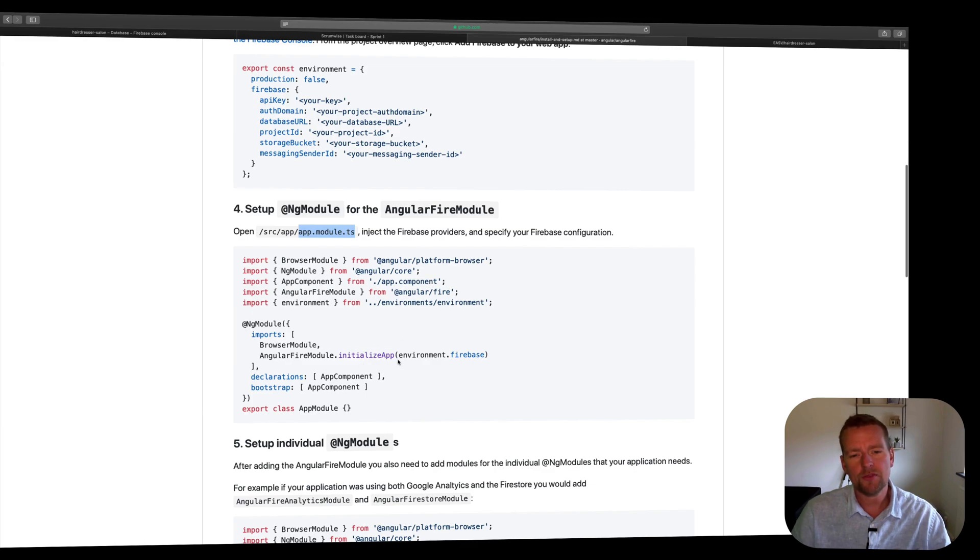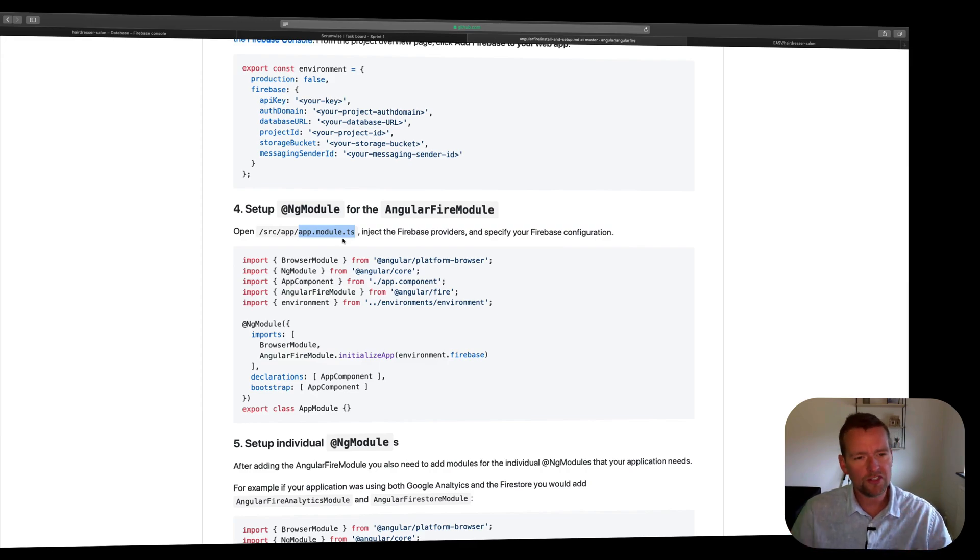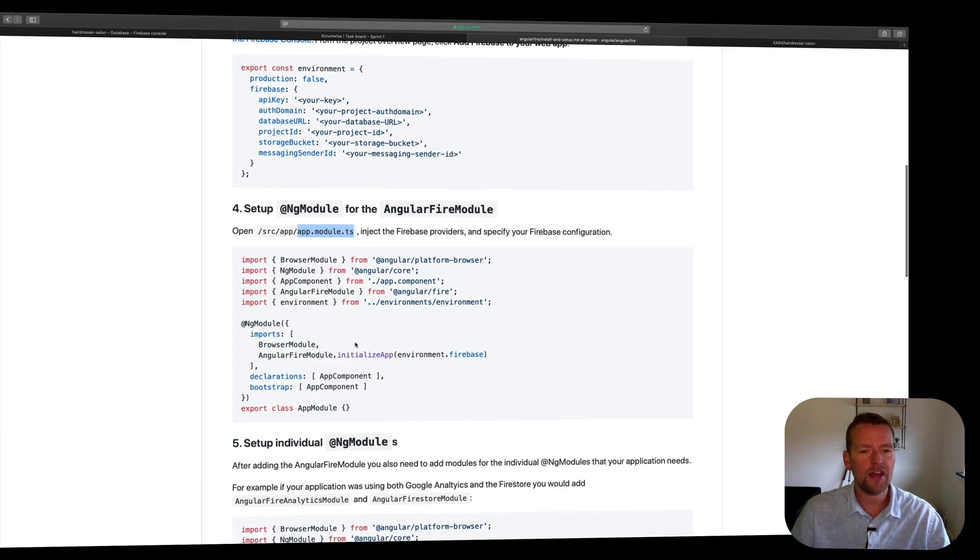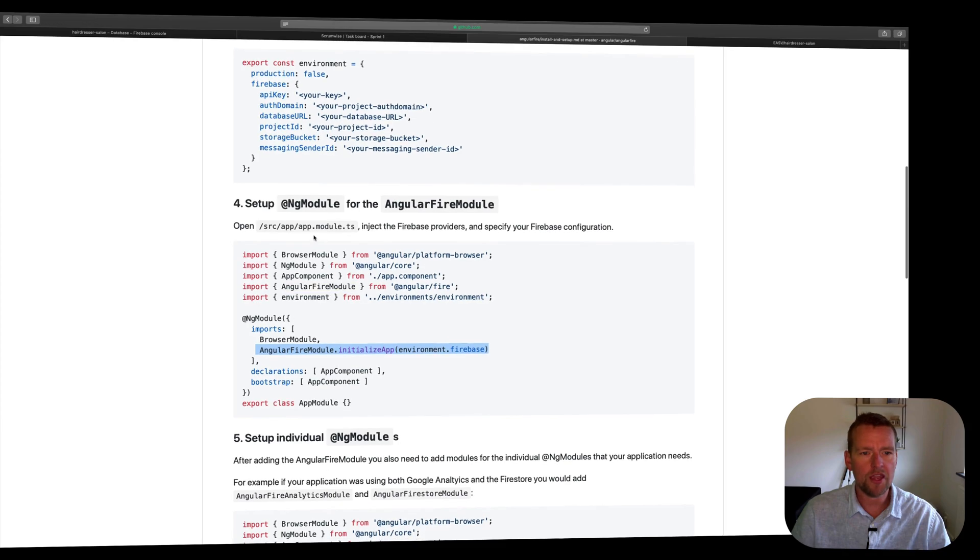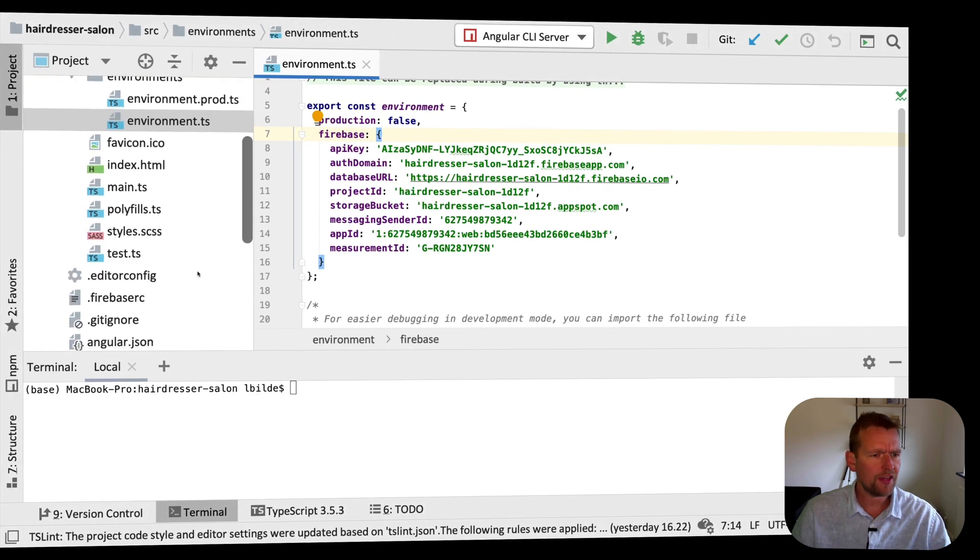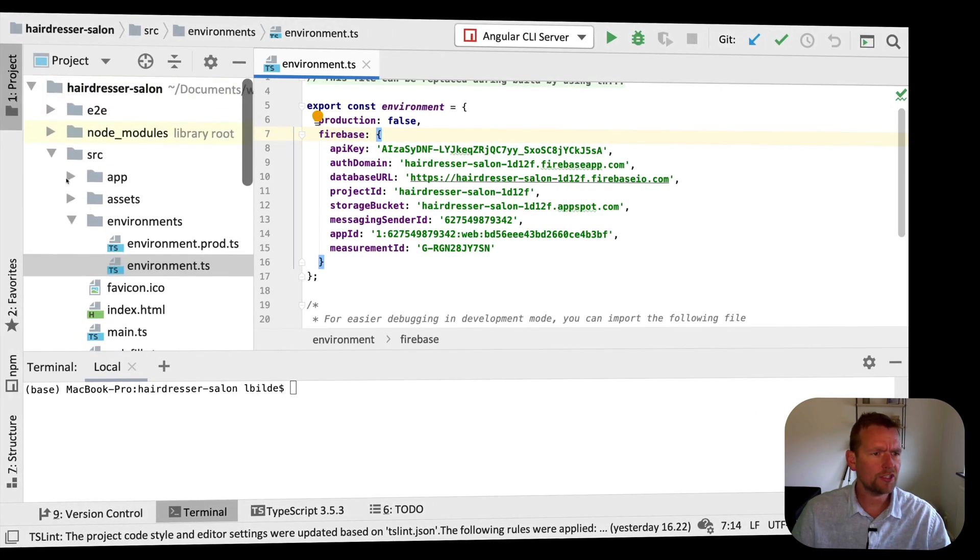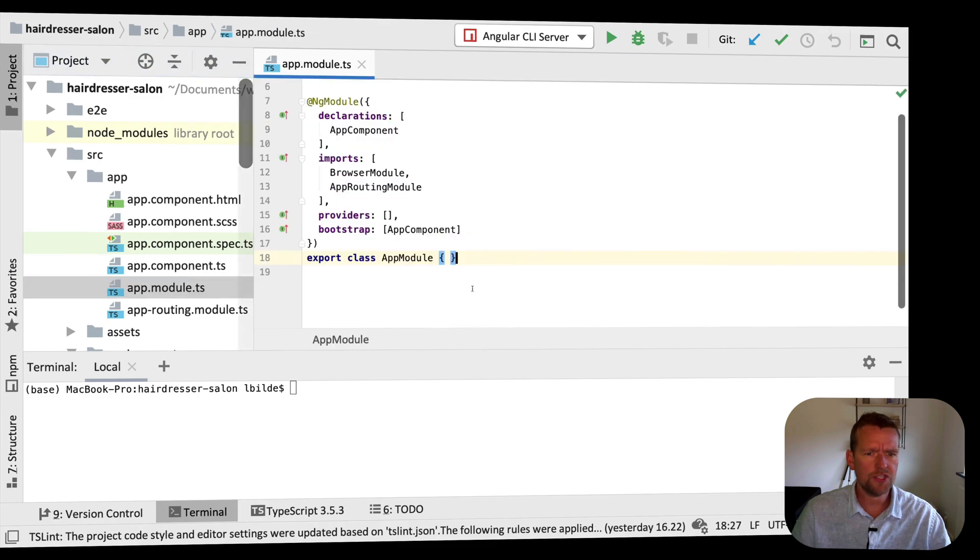Since Firebase is something I'm going to use all over my code, I'm going to do it in this module. We could start fine graining this more, but let's just keep it simple for now. We're going to initialize the app in the main module in Angular, which is the app module TS file. Let's jump to the code, find that app module under source app and app module TS.